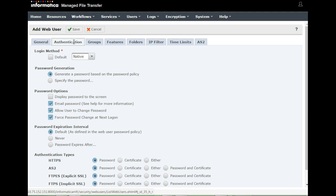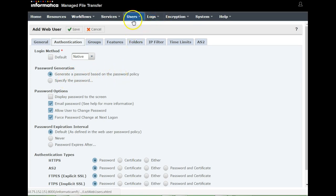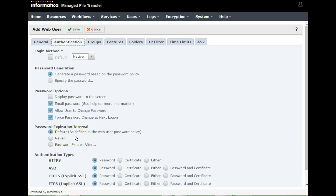Under Authentication, you can configure the login method. By default it will be 'Native,' but if you have LDAP or Active Directory configured, you can provide those details. For password generation, you can generate a password based on the password policy, or specify the password manually. Password options include displaying the password on the page, emailing the password, allowing the user to change the password, and forcing a password change. Password expiration can be set based on the policy, set to never expire, or set to expire after a certain time.